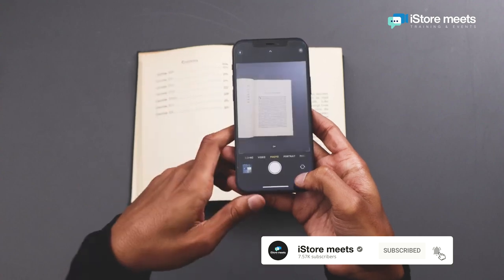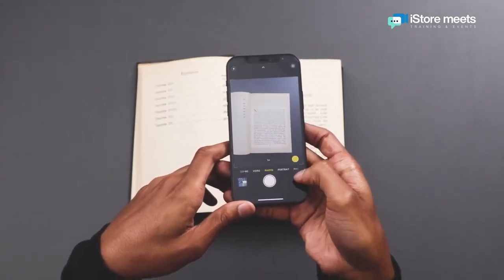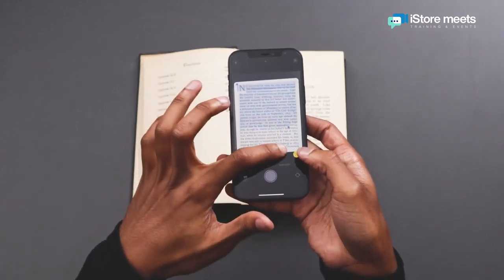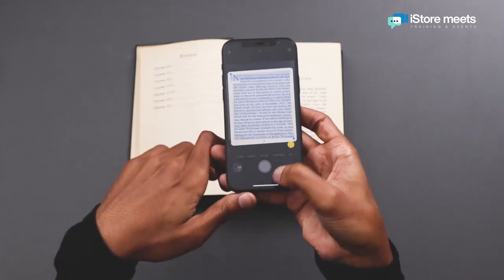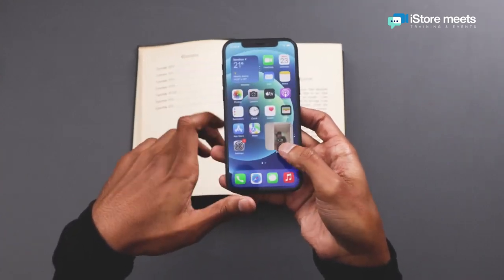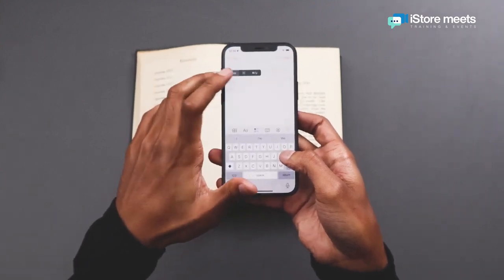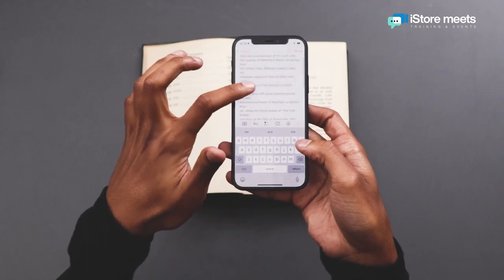Now let's have a look at Live Text. I've got an open book in front of me and I've put my phone above it. I'm going to tap on the Camera app and immediately the phone will start recognizing the text. You'll know this is happening when you see a little Live Text icon in the bottom right-hand corner. Tap on that to highlight the entire text, then tap on the highlighted text to copy it. Open Notes and paste everything as is — you can even edit this text if you want to.